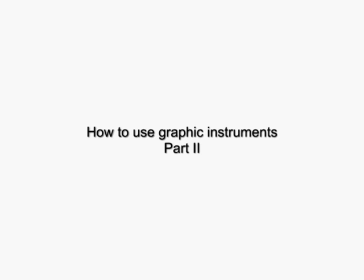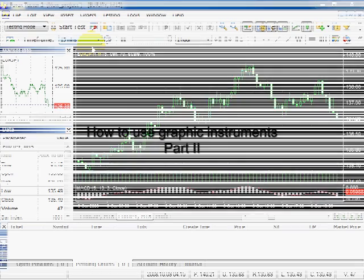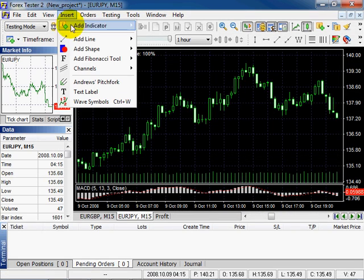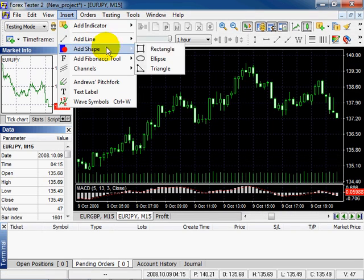Welcome to Forex Tester 2 video tutorials. Here we continue speaking about graphic instruments.